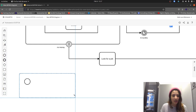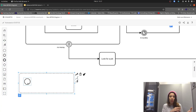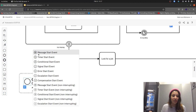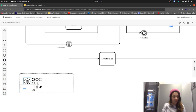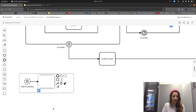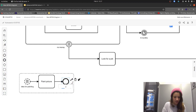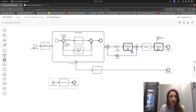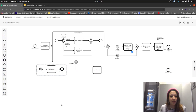The event subprocess start event is special because you can define whether it interrupts the whole scope of the process or runs in parallel without interrupting. If it interrupts, use a start symbol with a full circle. If non-interrupting, use a dotted line around it. In this case, we use a conditional start event for 'Idea for painting' — as soon as an idea occurs, we 'Paint a picture,' and then we have a picture painted. This runs in parallel to what's going on in the main life process.